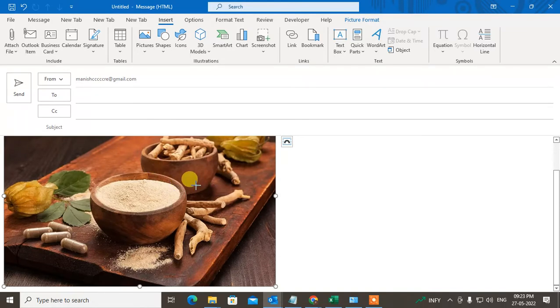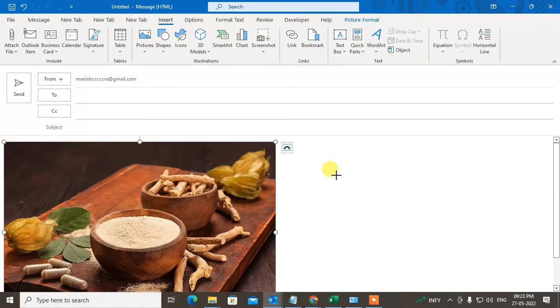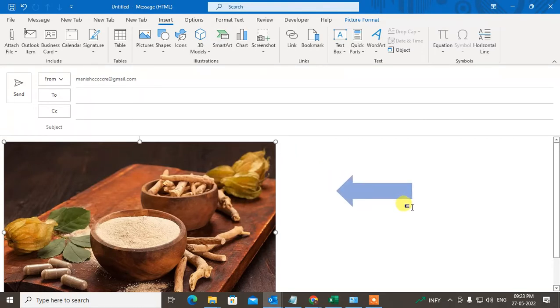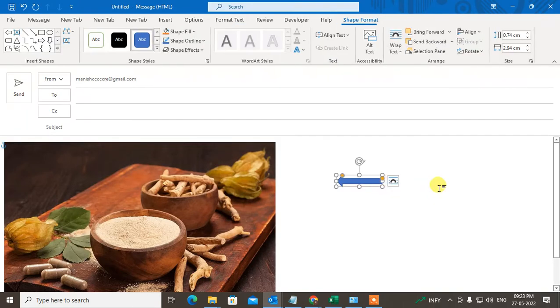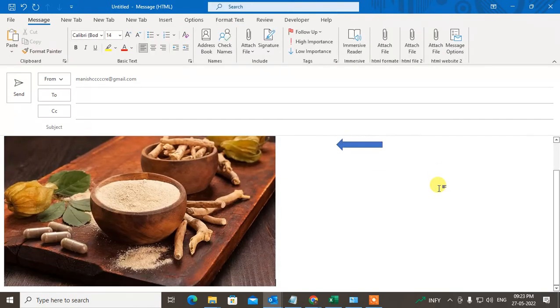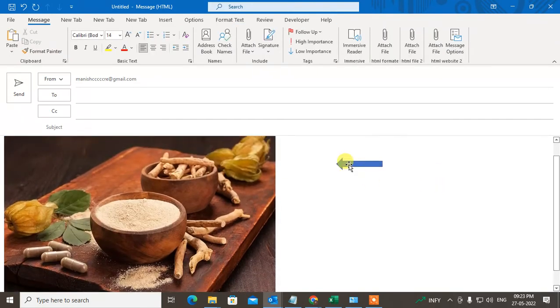Now just click your left mouse button and hold it, then drag the arrow. Just drag the arrow where you want it. I need this arrow like this.